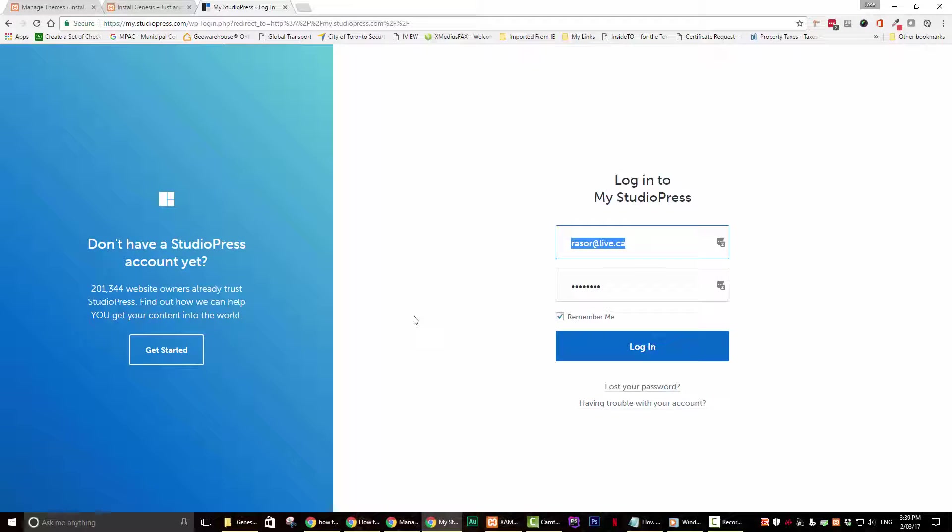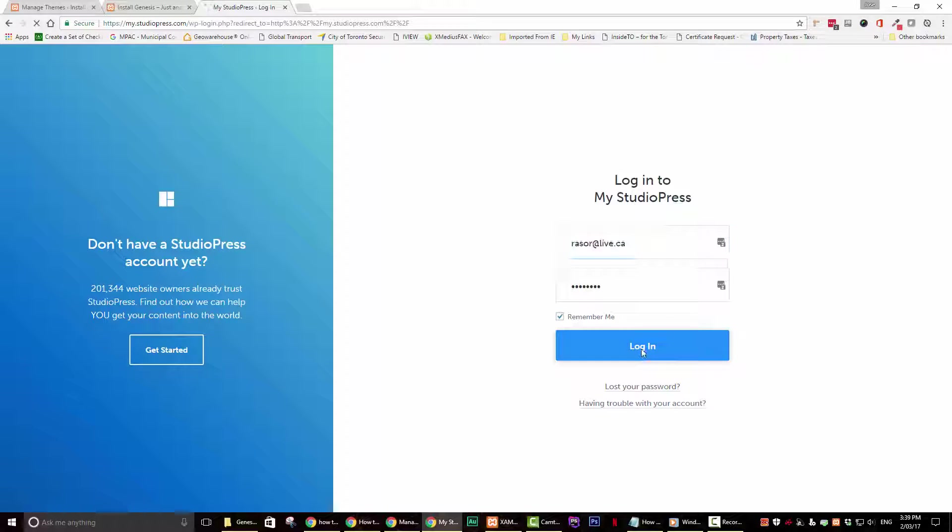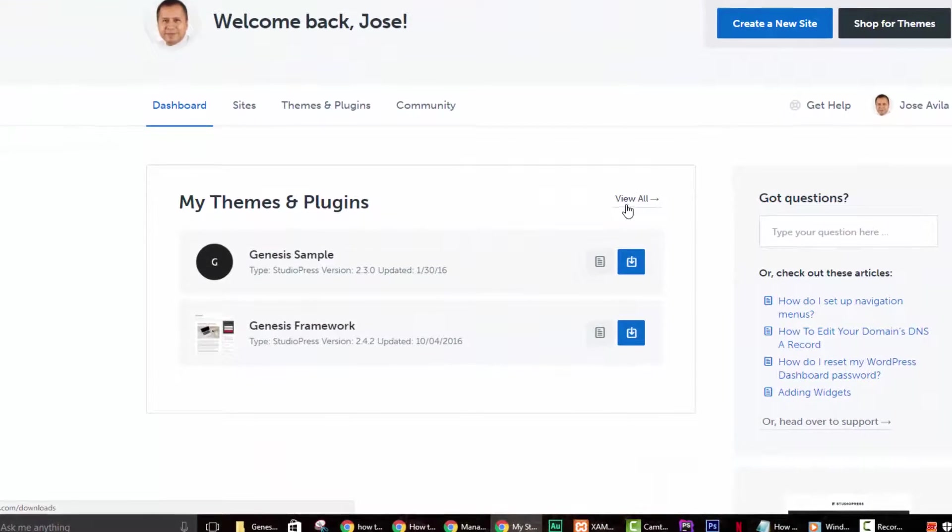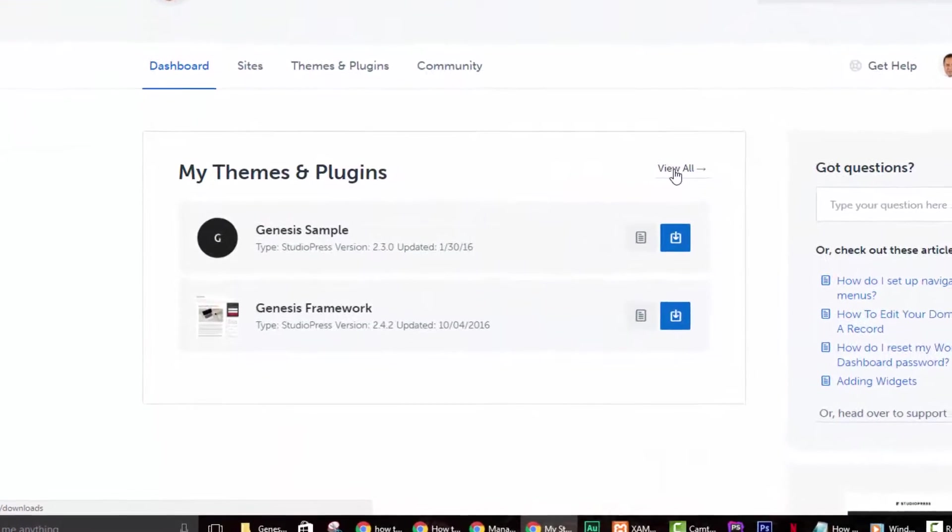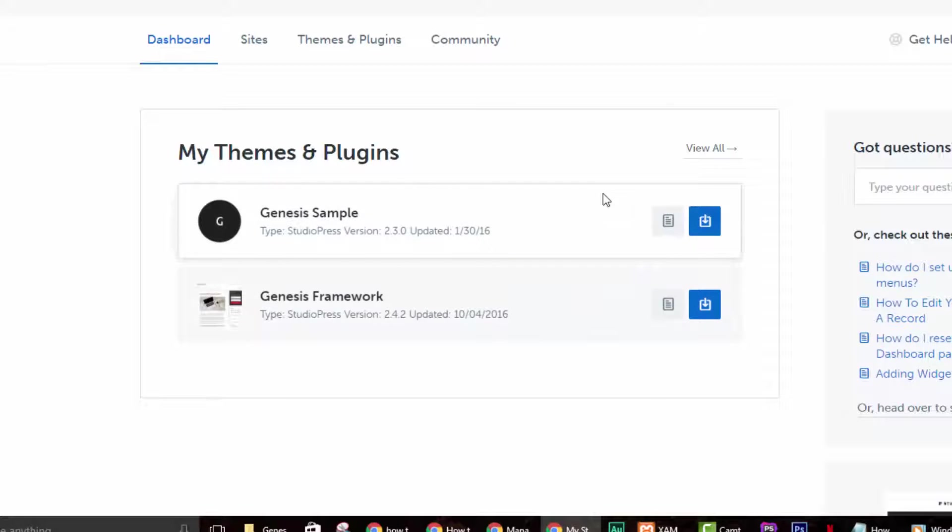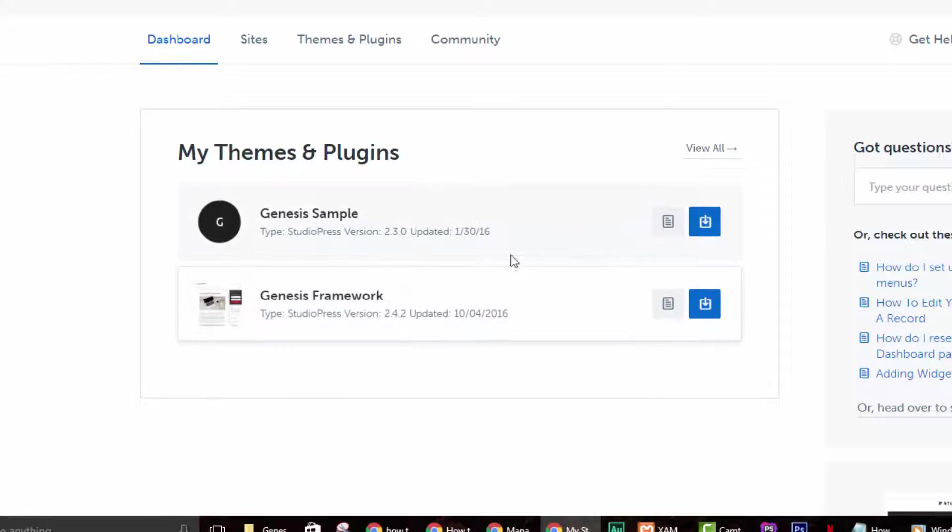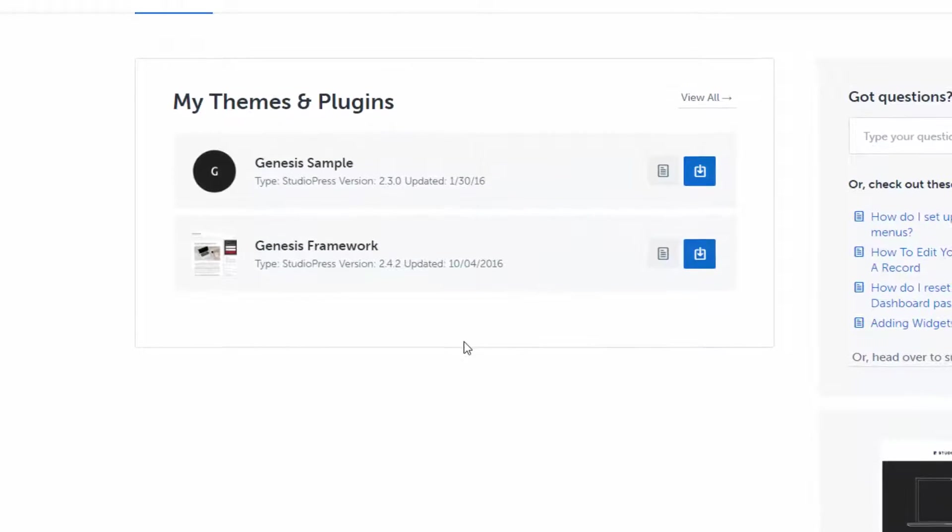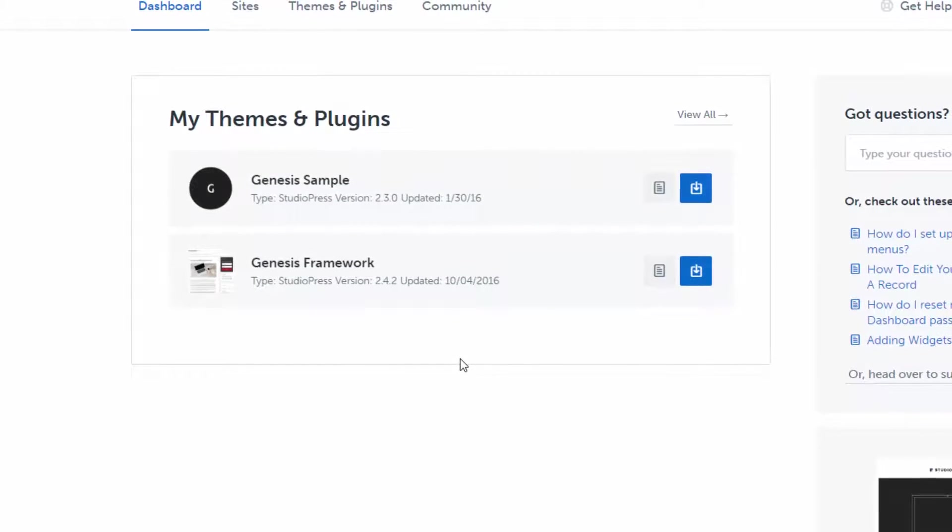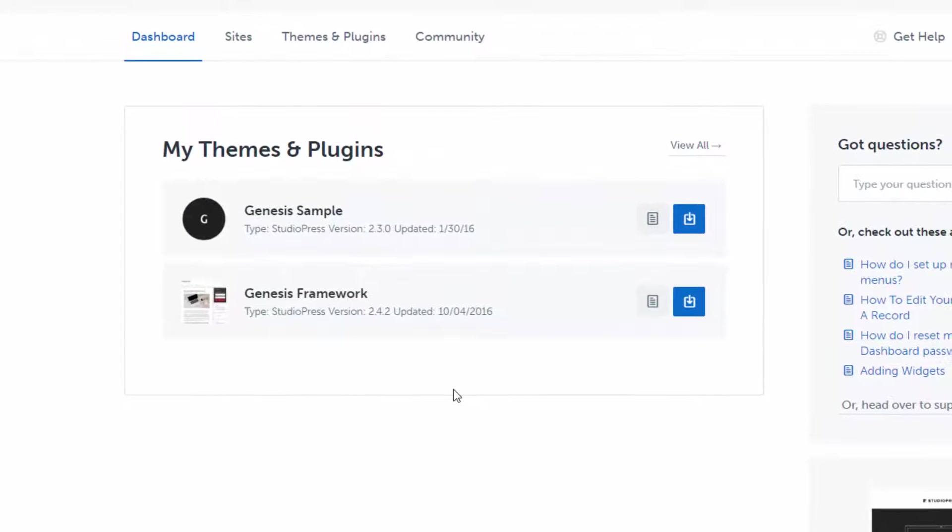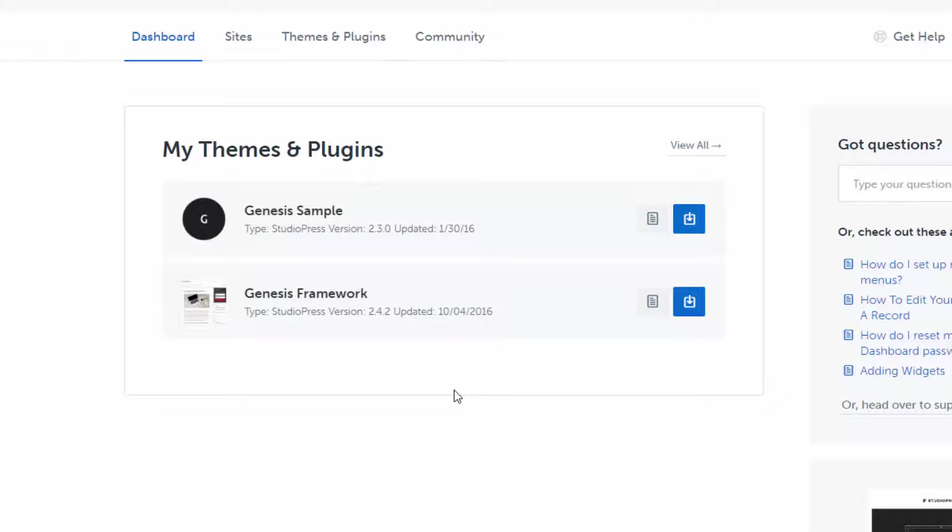This will take you to a login page. Go ahead and login. Your credentials for logging in would have been emailed to you upon the purchase of the framework. The download page that you have may look a little different than mine, depending on what themes or theme you have purchased.